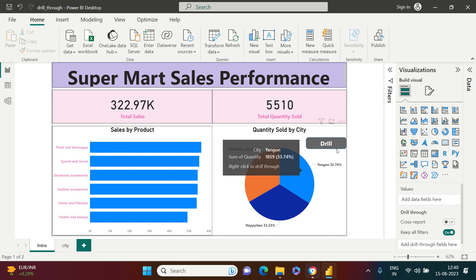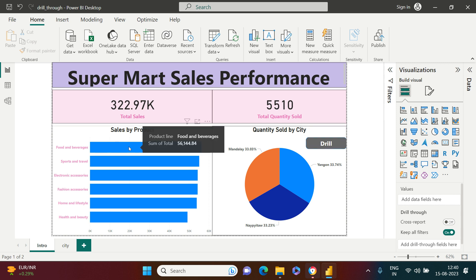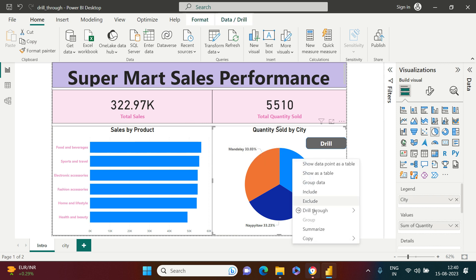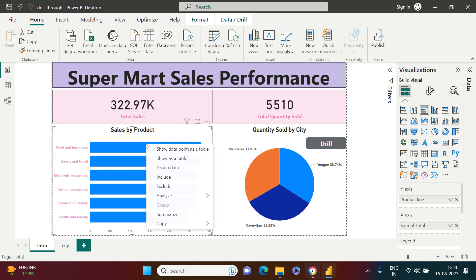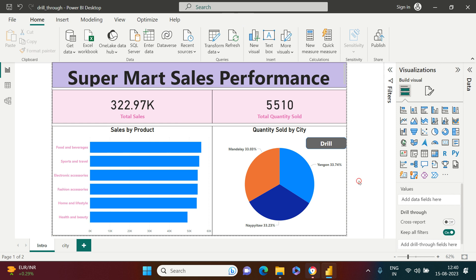I will also show you how to create this kind of button to drill through. The other thing to note is that when you right-click on one visual you get the Drill Through option, but when you right-click on another you don't. I'll show you how to create a drill-through for other graphs on your dashboard as well.